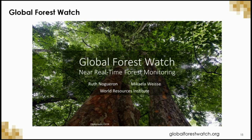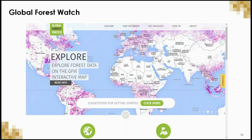GFW is an initiative of the World Resources Institute. Since its launch in 2014, over 1.5 million people have visited Global Forest Watch. Users can explore and assess forest data through an interactive map interface, viewing information on annual tree cover loss by dominant driver, global tree cover gain, tree cover in natural forest, plantations, and non-forest areas.